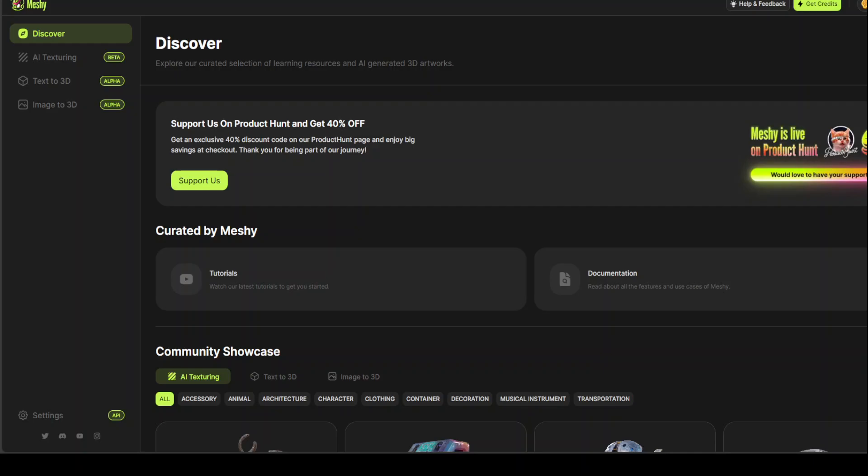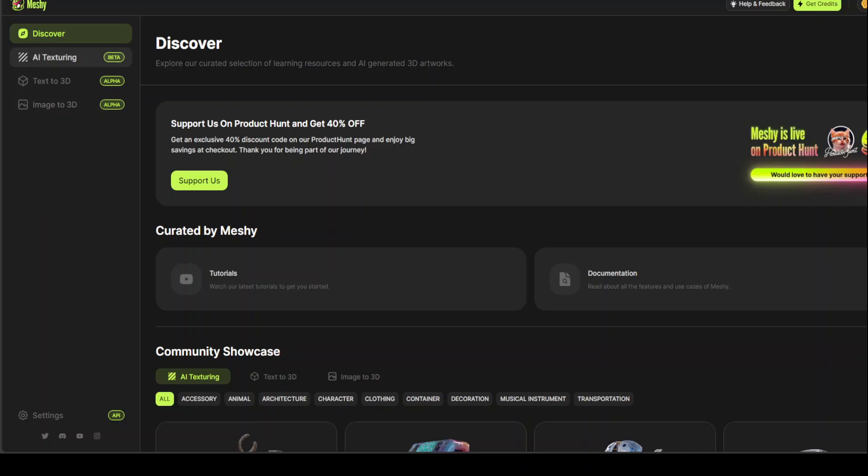On the left-hand side, you have three things which you can do with MESHE. AI texturing, text to 3D, and images to 3D. Let's go with AI texturing. Click on AI texturing. And just click on Try It Out. And it's an alpha texturing at the moment.